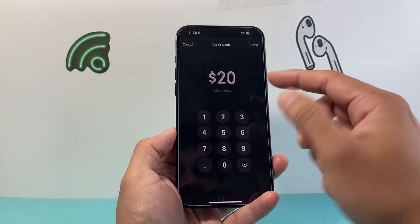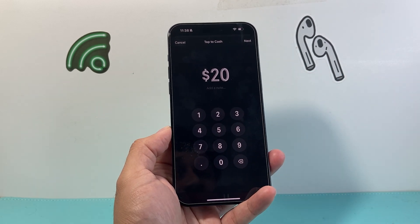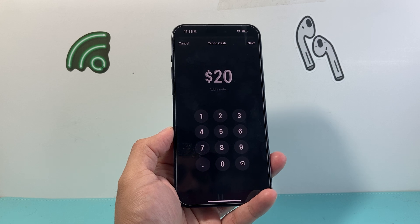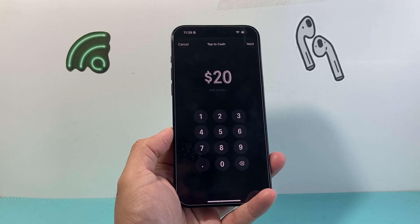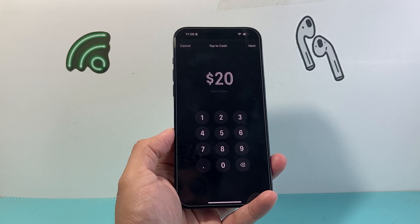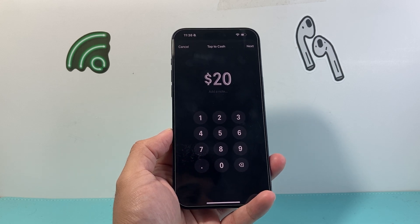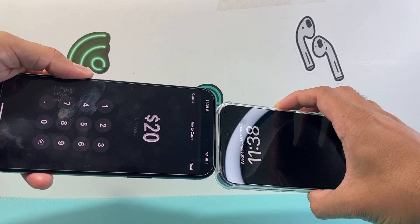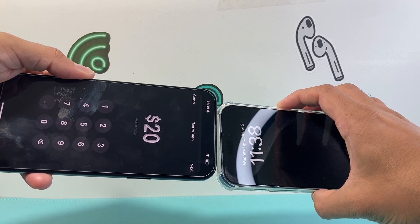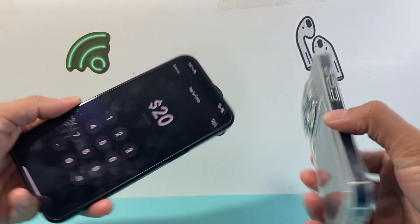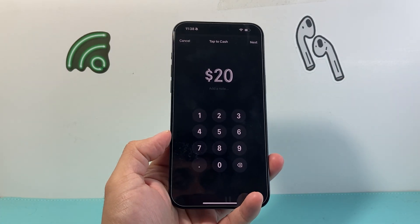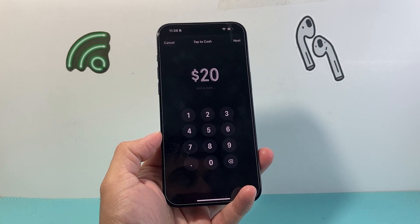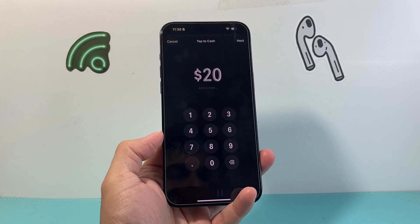That will allow you to send it from your balance, credit card, or debit card as well. Then all you have to do is hold their phone next to yours like this, and it will allow you to send the cash — which I can't show you right now, but that's how it works.